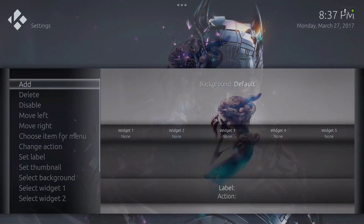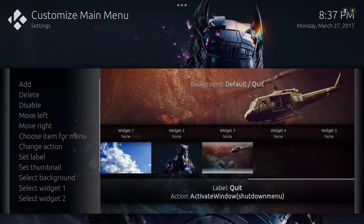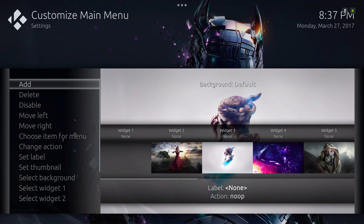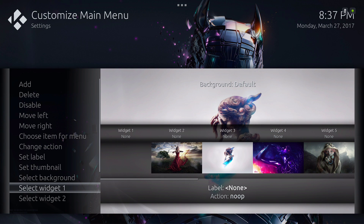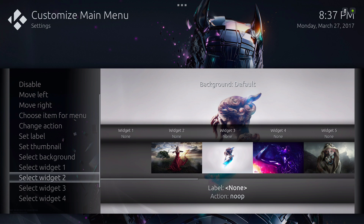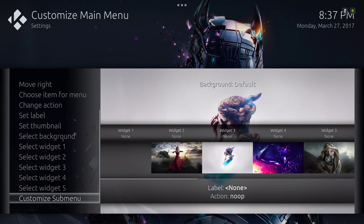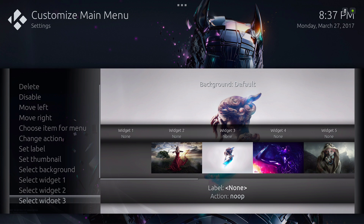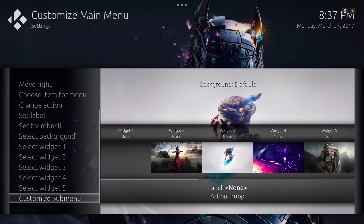You can also add your widgets right here. You can have five widgets — one, two, three, four, five. At the bottom is your customized submenu.